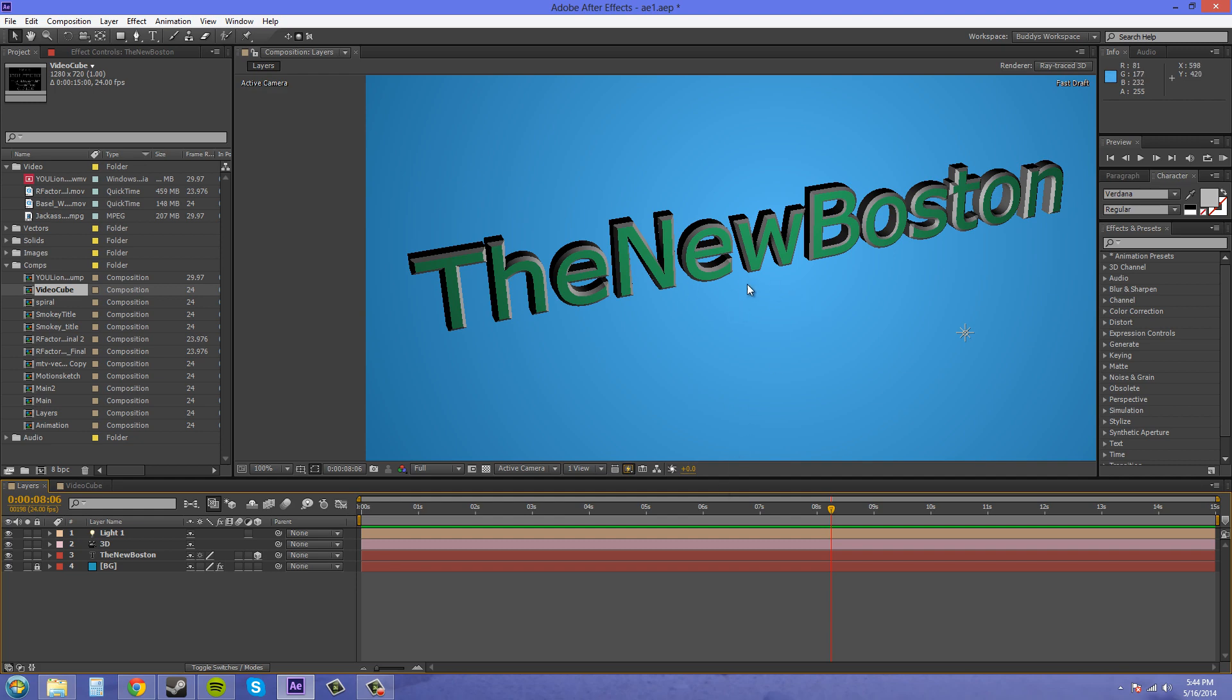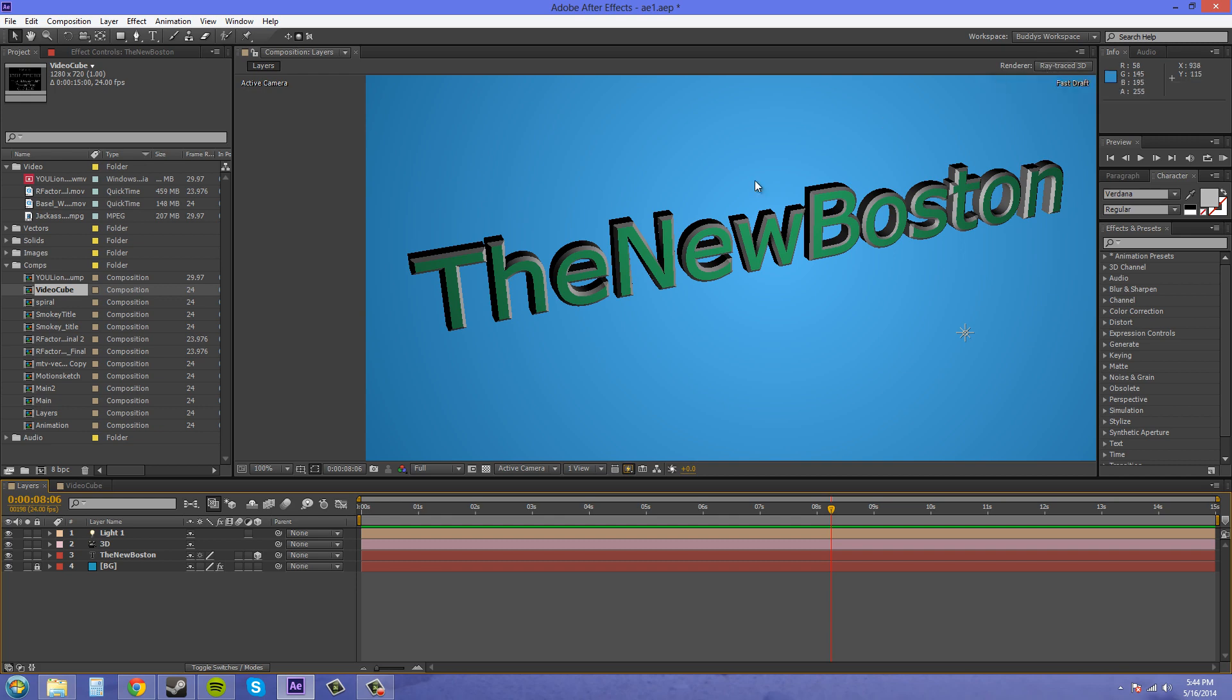So that's the basics of creating your 3D text. You have to set up a 3D camera, make your text 3D, change your renderer to ray traced 3D, add in a light and adjust your options, adjust your bevel depth and your extrusion depth to get basic 3D.